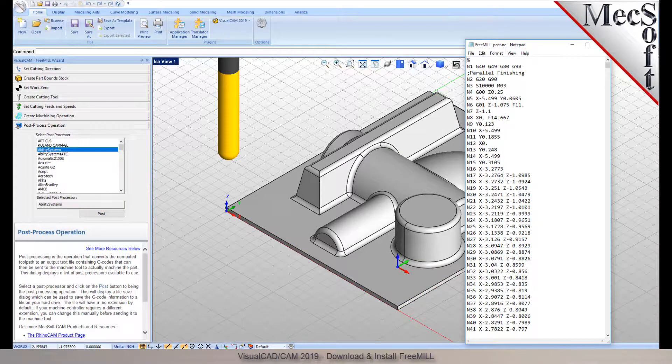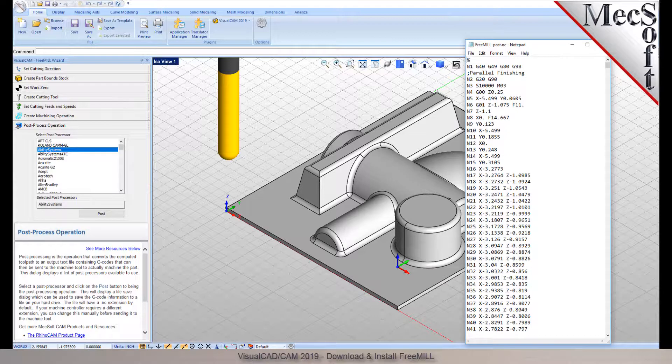If you are unfamiliar with FreeMill, you may want to watch the FreeMill demonstration video to understand its ease of use and machining application. There are three important facts that you need to understand before we go through the FreeMill installation process.